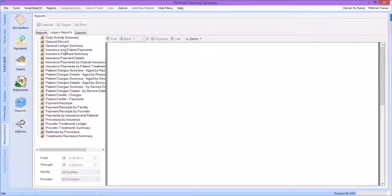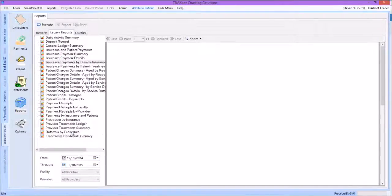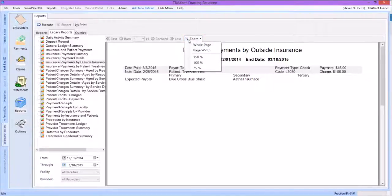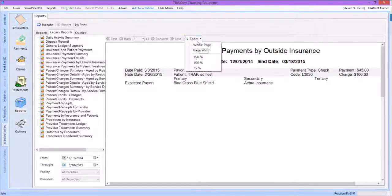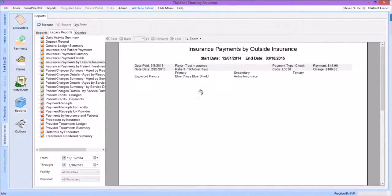Scroll through the available list and then click on the report. This report allows us to set a date range. Select your desired date range by clicking on the To and From drop-down menus, selecting the date, and then clicking Execute. You can then print this report by clicking the Print button in the upper left-hand corner of the screen. Should you need to, you can also adjust the size of this report by using the magnifying glass at the top of the report. You may also jump through the pages of the report with the page options listed next to the magnifying options, which will be highlighted if there are any additional pages.